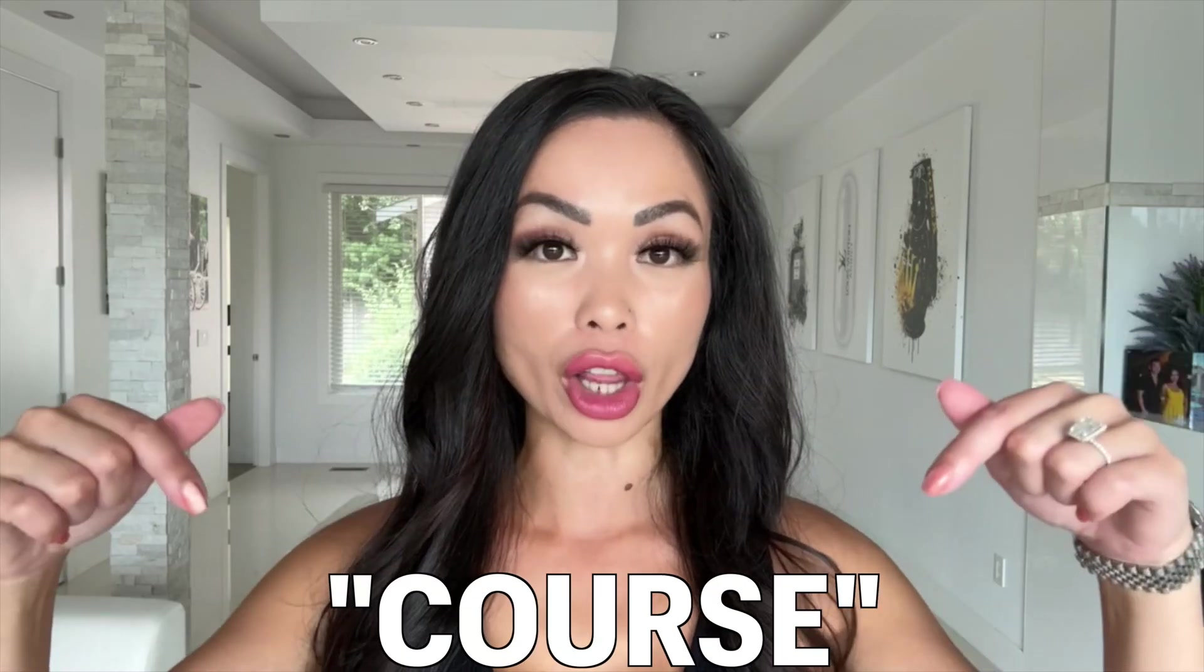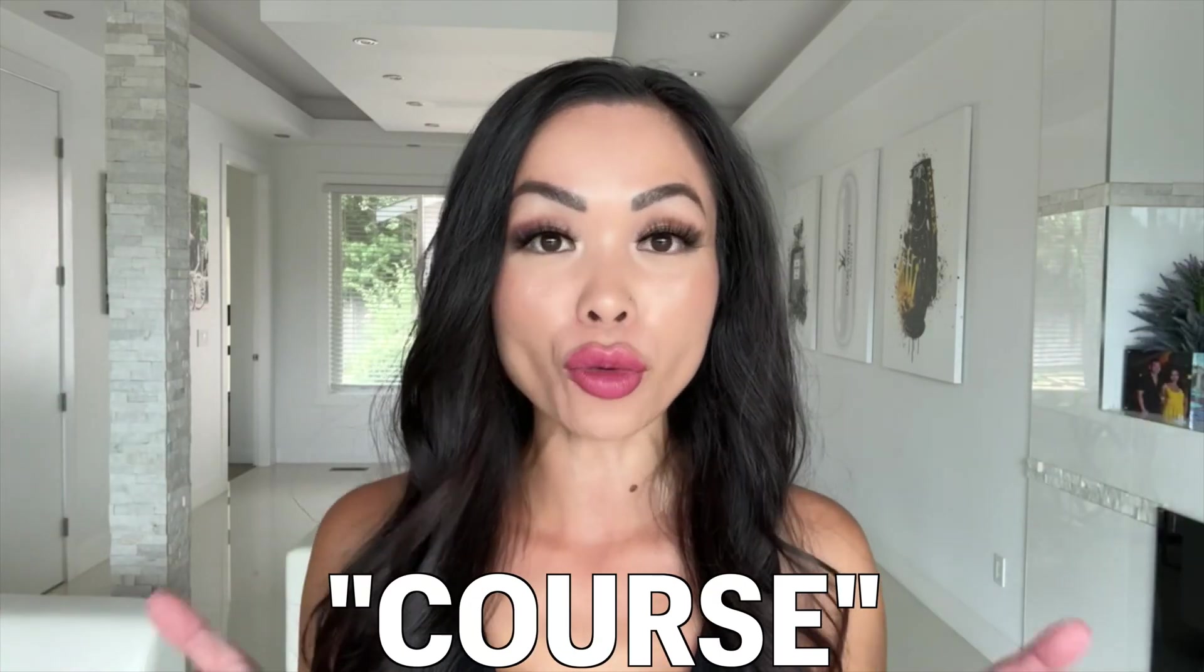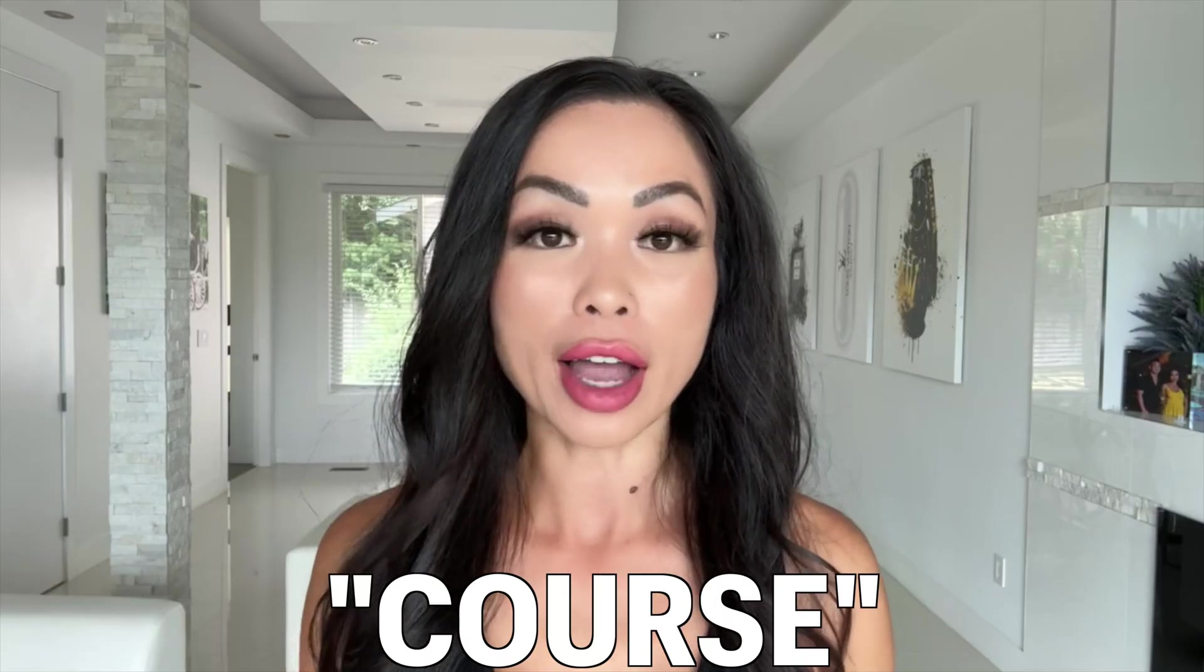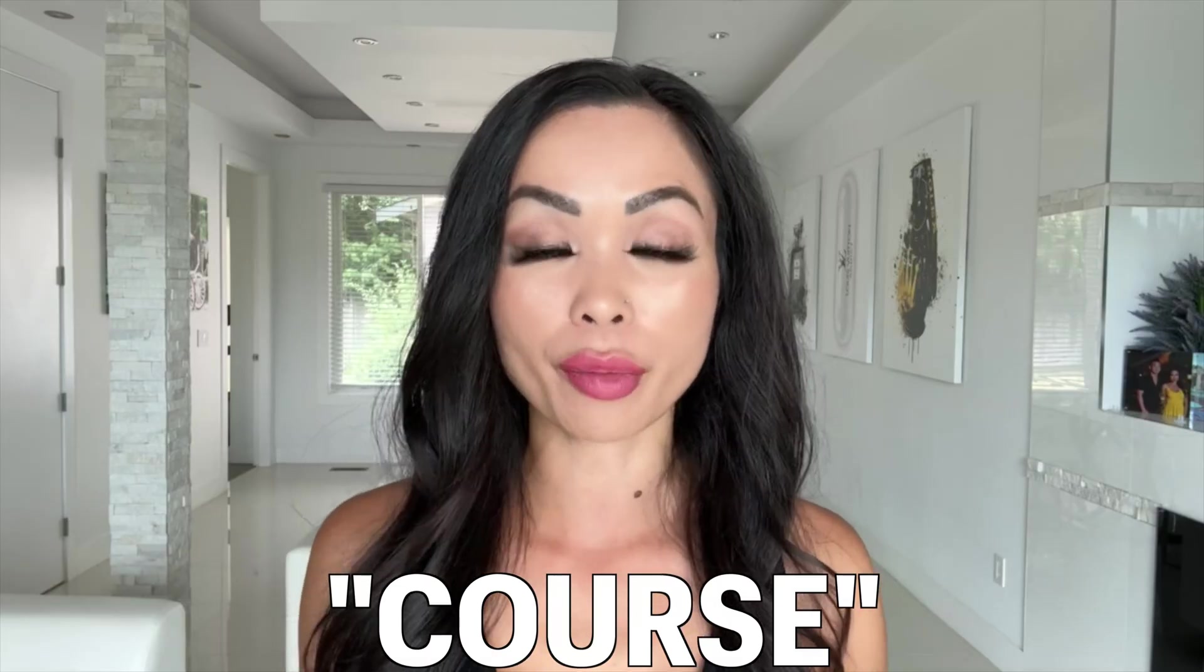I have a free step-by-step course that teaches you everything on how to sell AI to local businesses. Just comment the word course down below, and I will share with you a private link that will unlock my program. You can build this for your own AI agency and sell it to businesses for a profit.